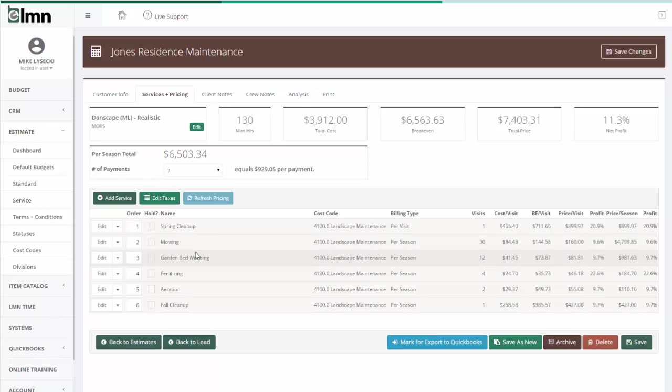But from property to property on a small residential, they're going to be very close to each other. So, I can just go in and I make my tweaks.